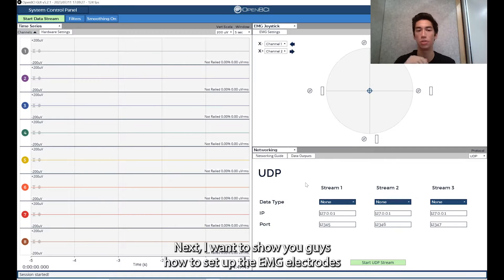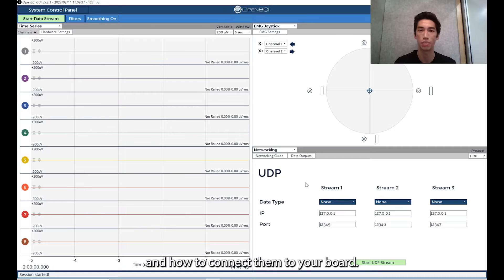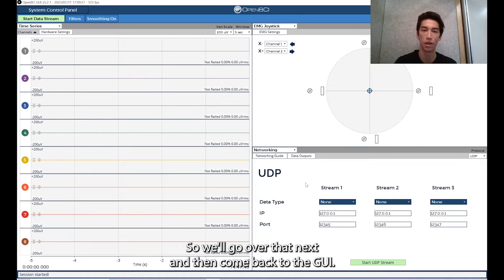Next, I want to show you how to set up the EMG electrodes and how to connect them to your board. So we'll go over that next and then come back to the GUI.